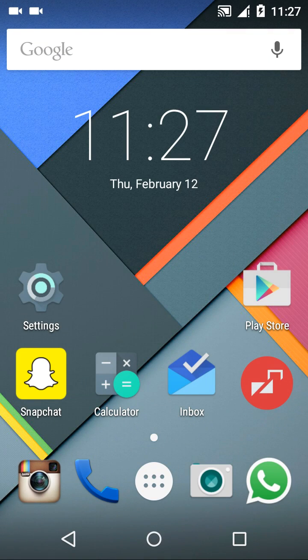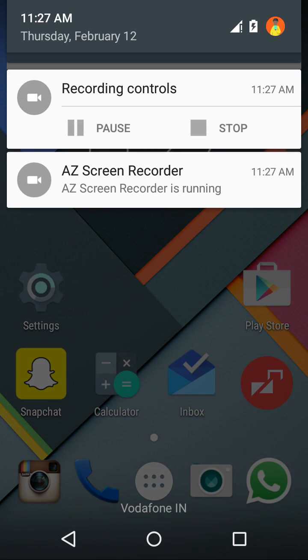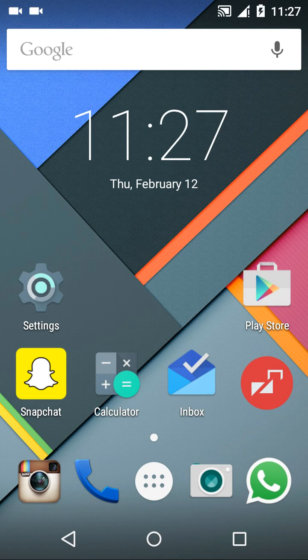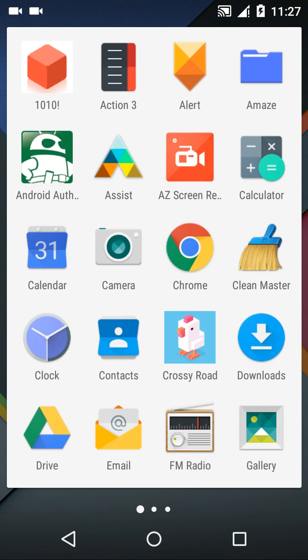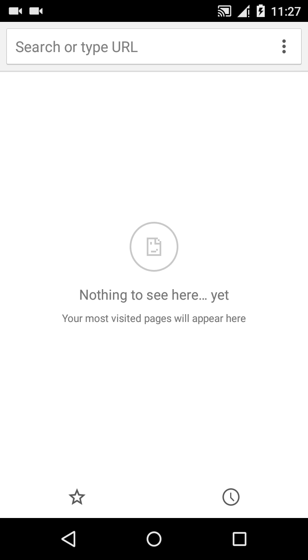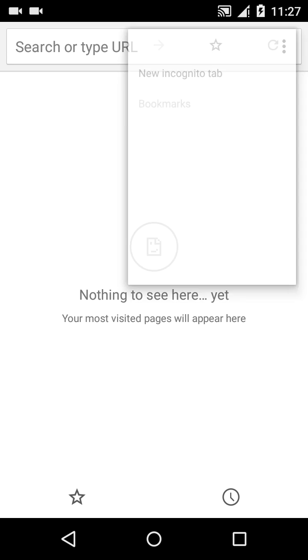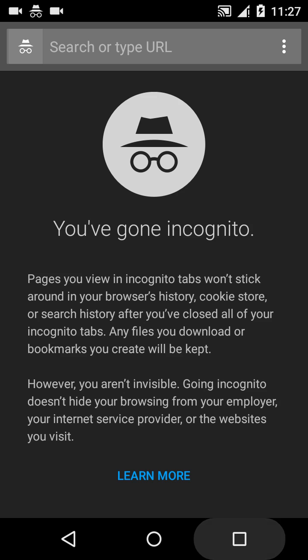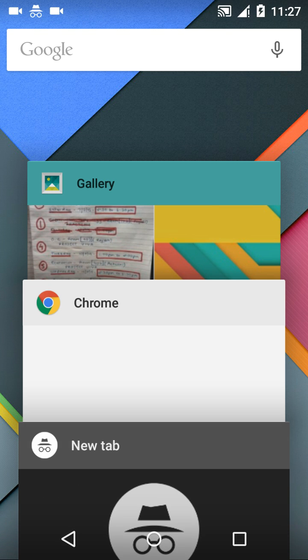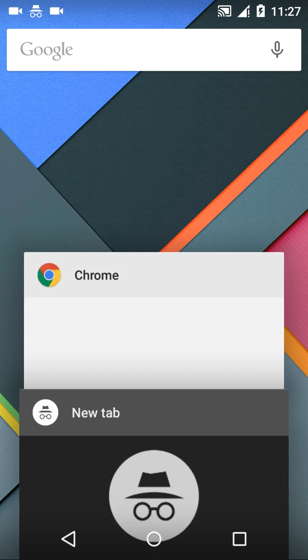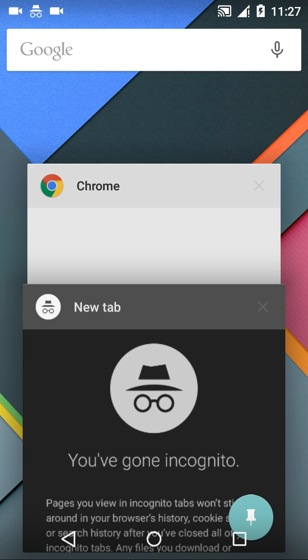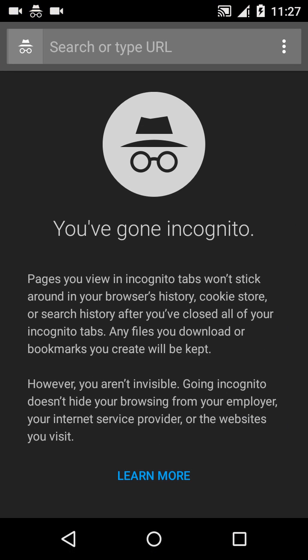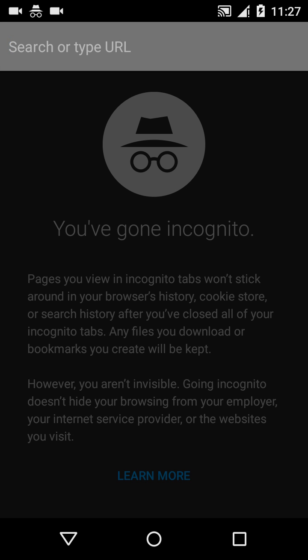Hey guys, today I have a quick tutorial for you. I'm going to show you how you can get the Chrome tabs in the Chrome app itself rather than having it in the recent apps menu, which is a pretty big annoyance for some people. I just figured this out today.